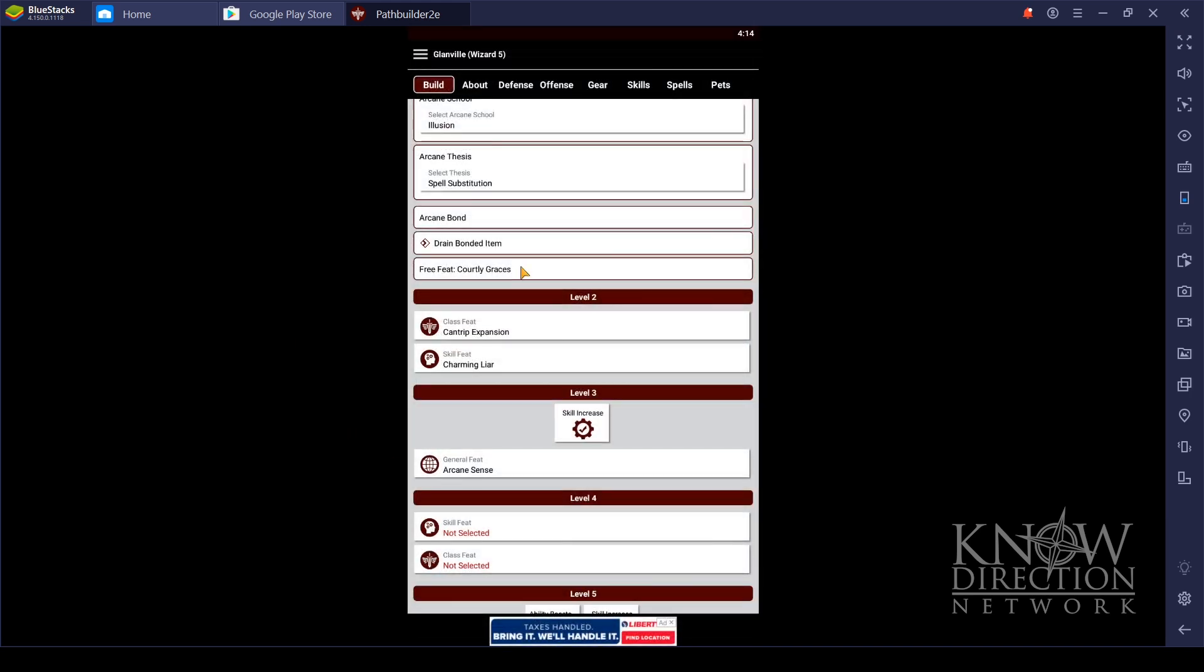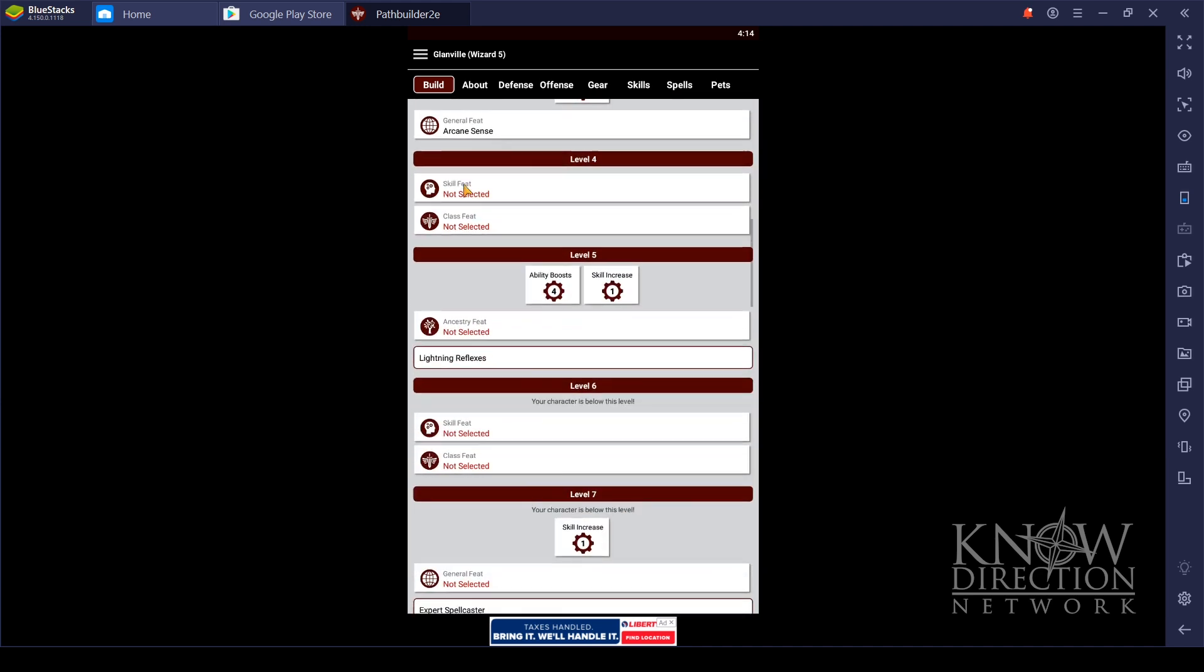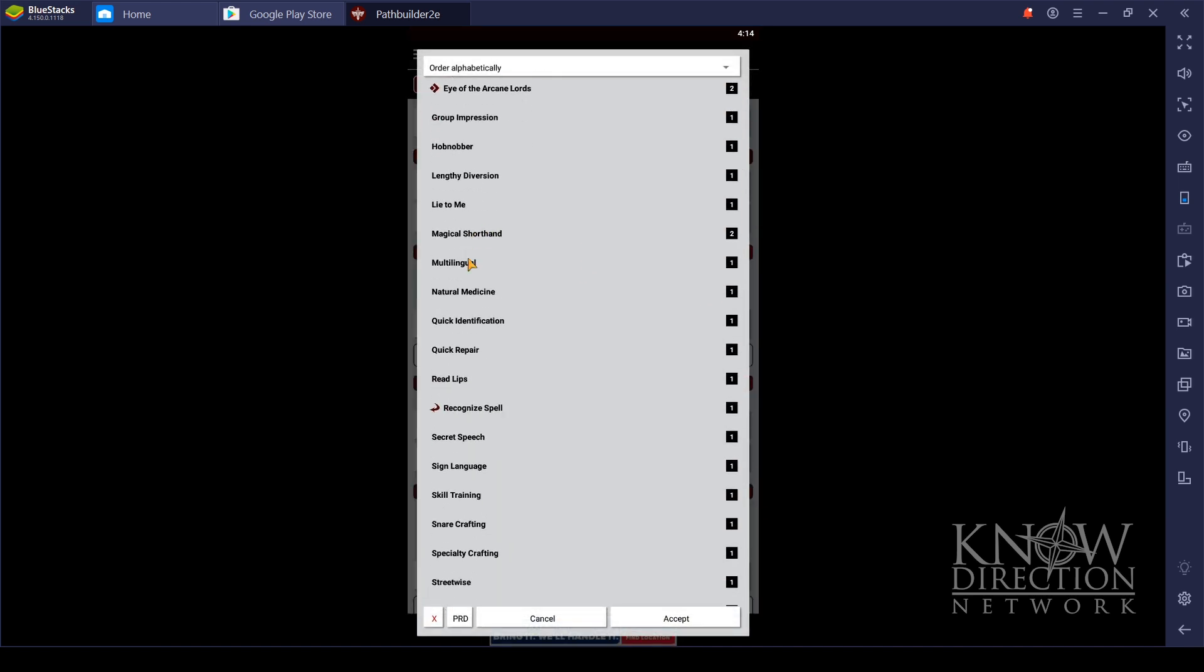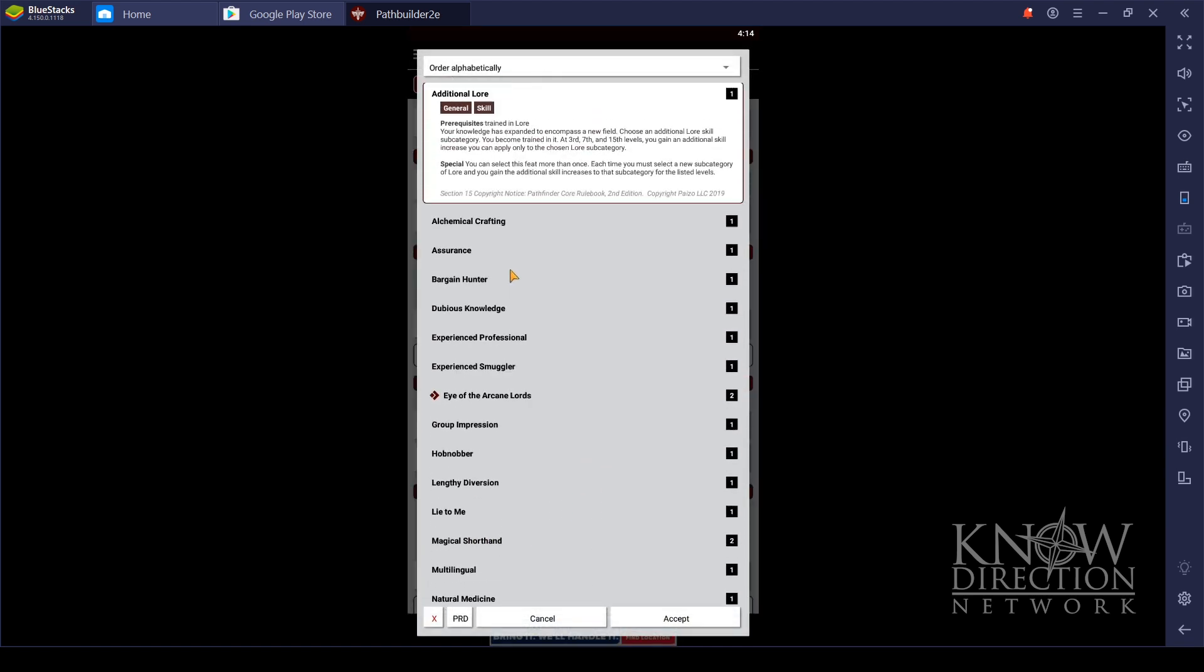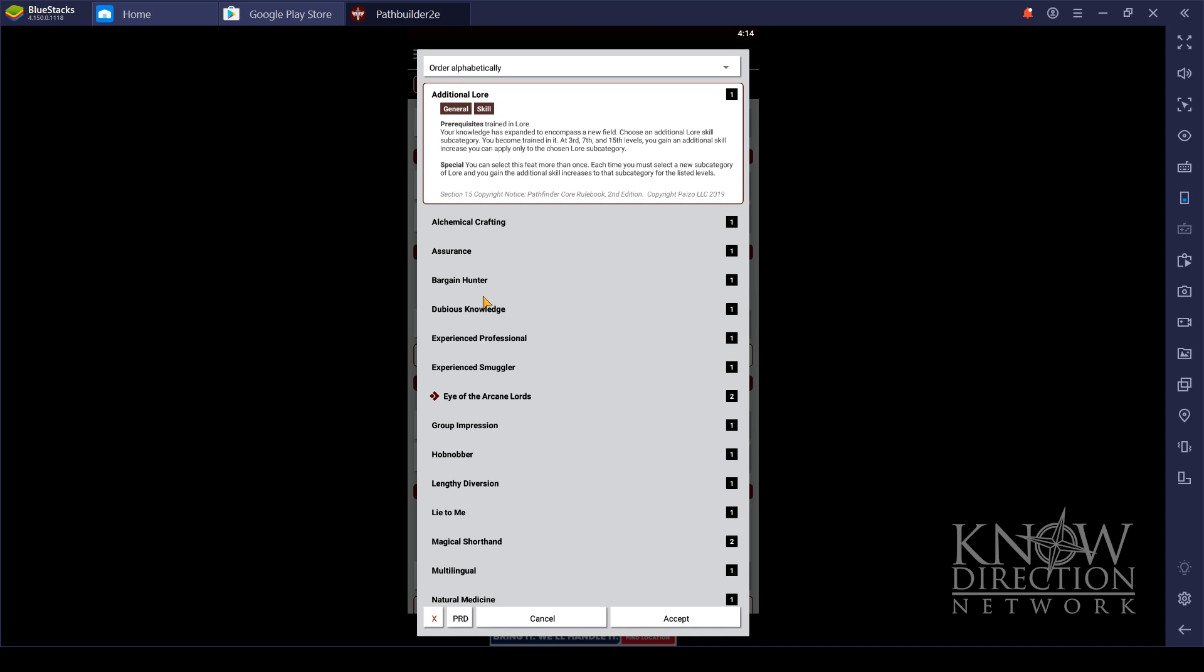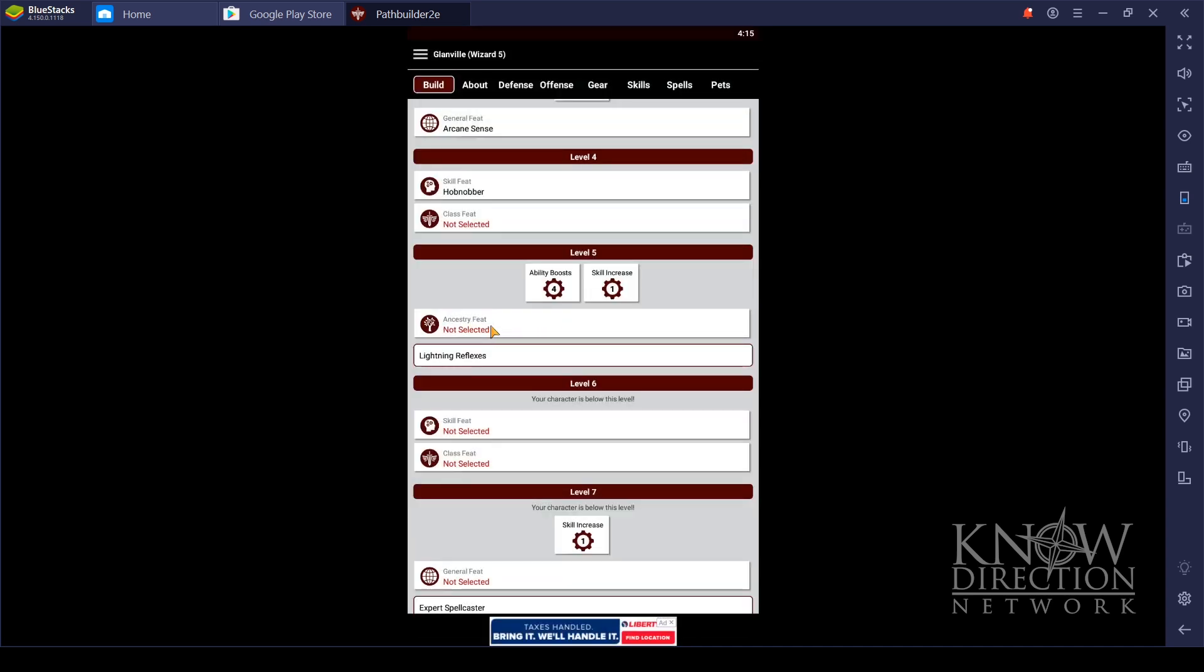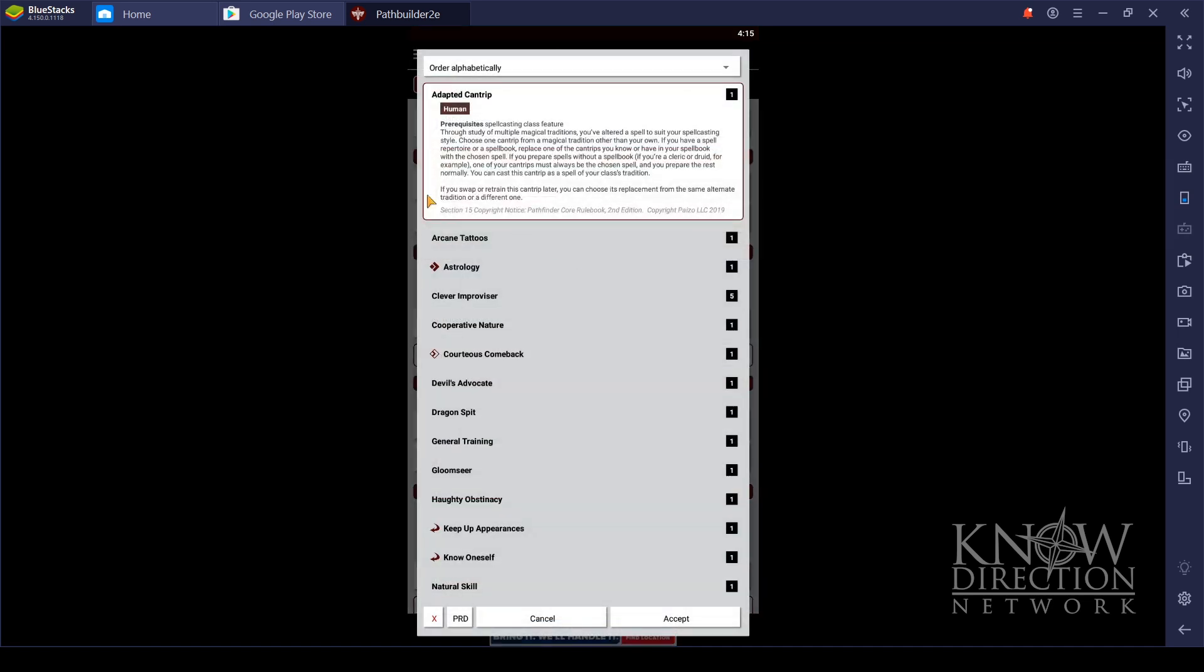Then we're going to get another skill feat. Let's go with Arcane Sense, because he is having to rely more and more on that lately in order to find out if there's any magical shenanigans. And really, just keep clicking through here. It's red if you need to click it, and it's black if you're good there. And all you have to do is just keep punching out a character.